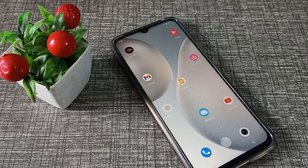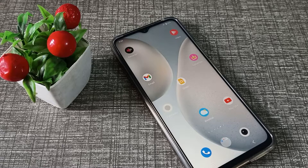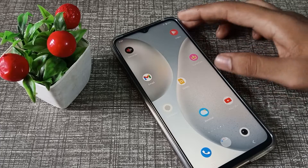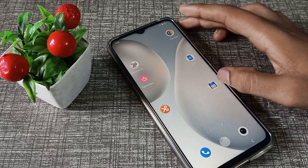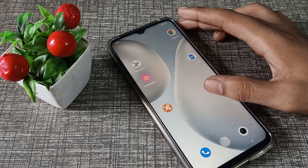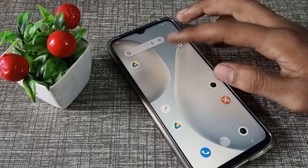Hello friends, welcome back to the new video. In this video, we are going to talk about how to check the hotspot name on a Vivo phone device. Let's see how to check the hotspot name in this video.